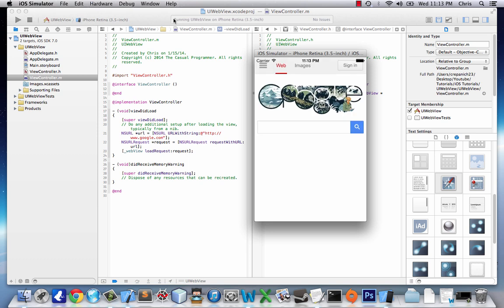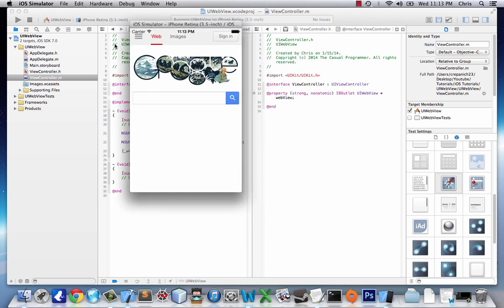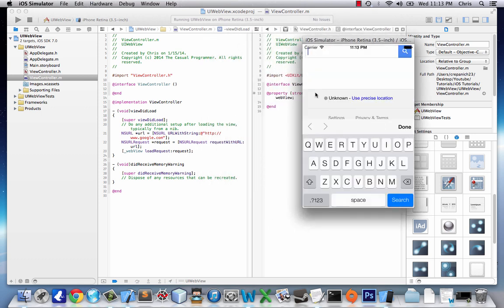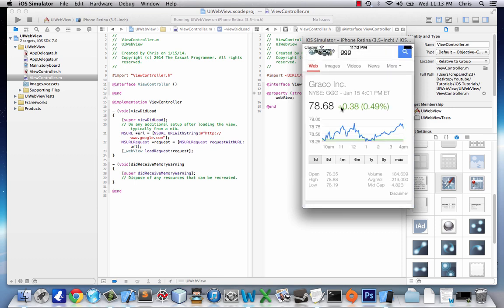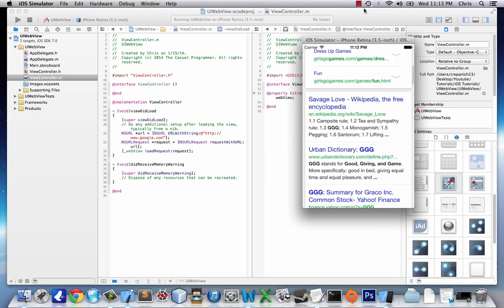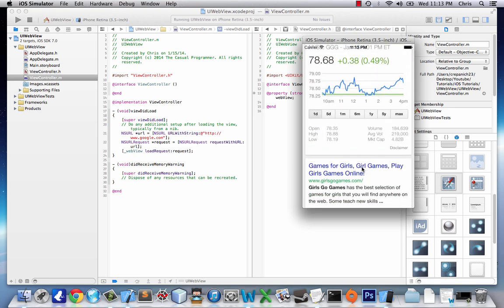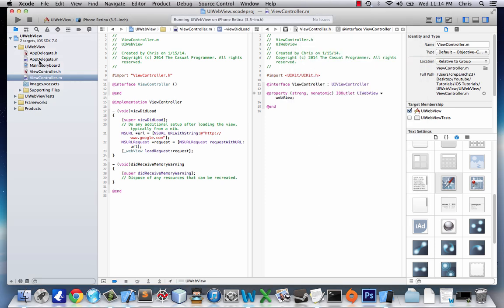Here's our window and you can see we have Google right here. It's loading a little slow because of my internet but it's working pretty good. Let's say we search GGG, that's a stock, and we've got the whole web view but what if we want to go back or forward? Right now we can't do any of that. Also the status bar is blocked out a little by the web view so let's tweak it.